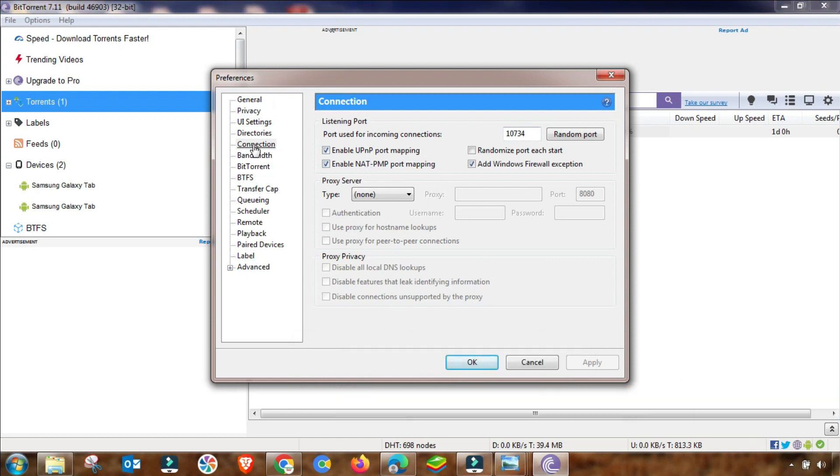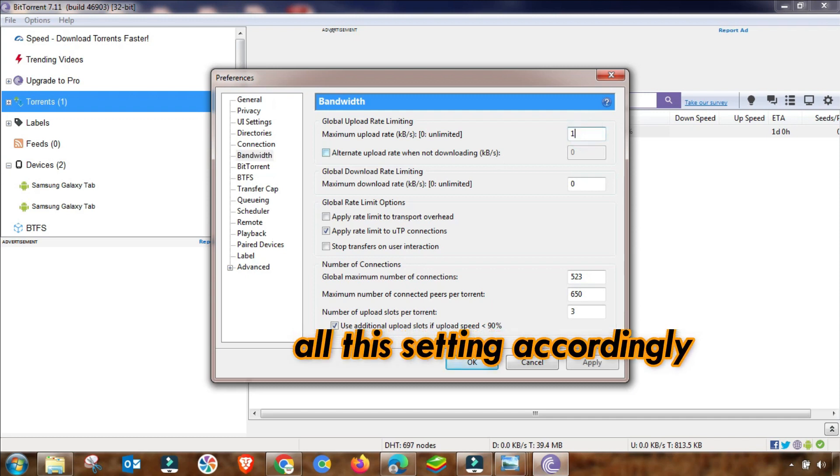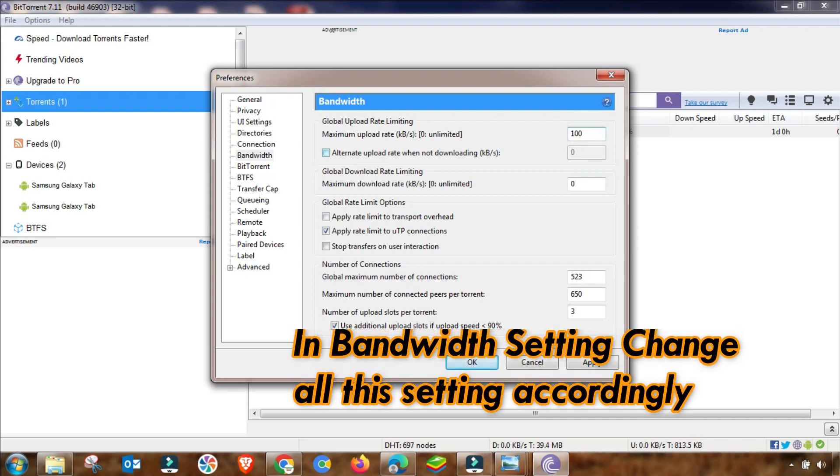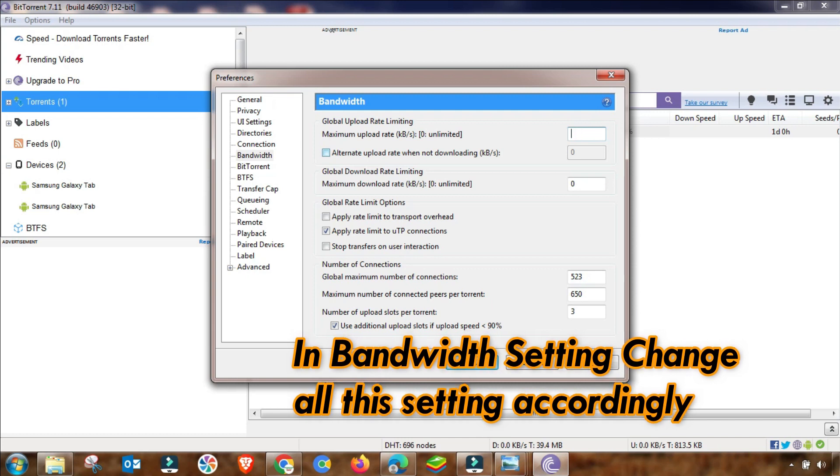Now I have applied and then OK. Connection setting is done. Now I am going to Bandwidth settings. Here is also an important setting, so you must follow this step. As I am changing here, you must have to change this setting. First, you have to change the maximum upload up to 125, and then download is up to zero because zero is for unlimited.